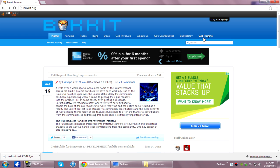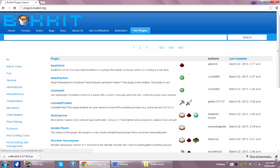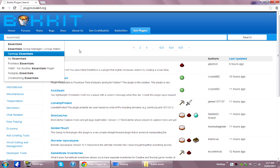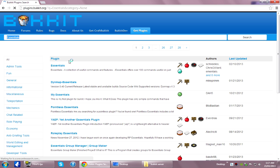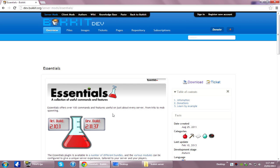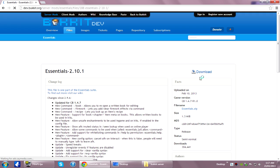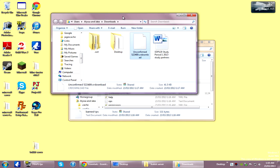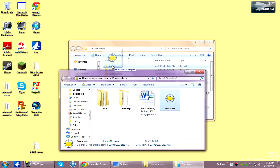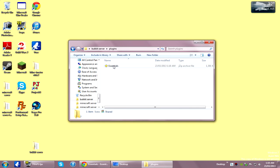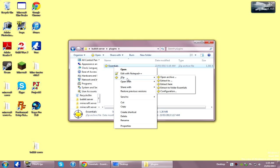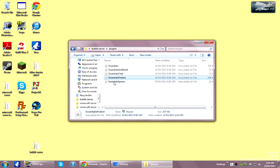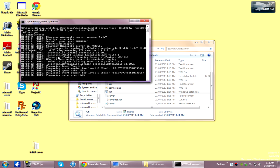Now I'll quickly show you how to do plugins. On the Bukkit site, go to Get Plugins. I'll just get Essentials, which is a plugin with all the most used commands. Here's the page — click Download, then Download again. And that's done, so just copy that into your plugins folder. With your extracting software, just extract all the files, and you can delete the zip. Once you run the server again, it'll load up your plugin.